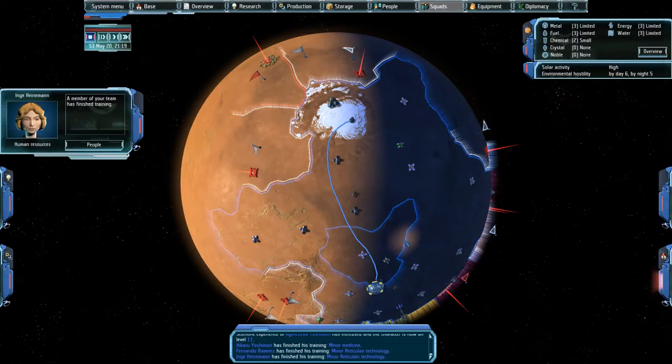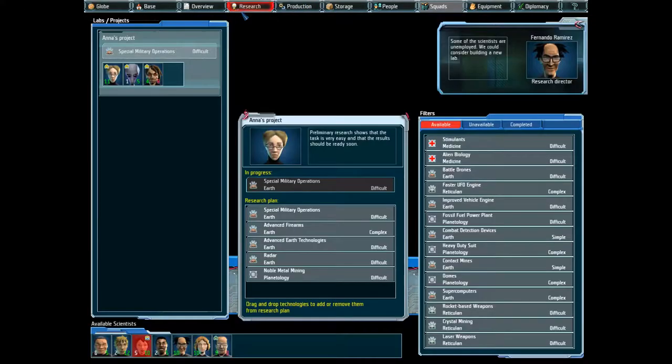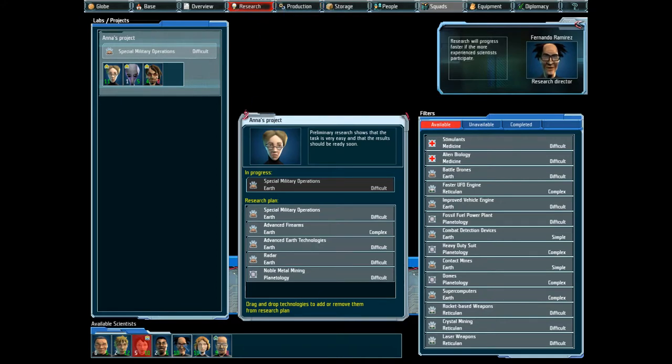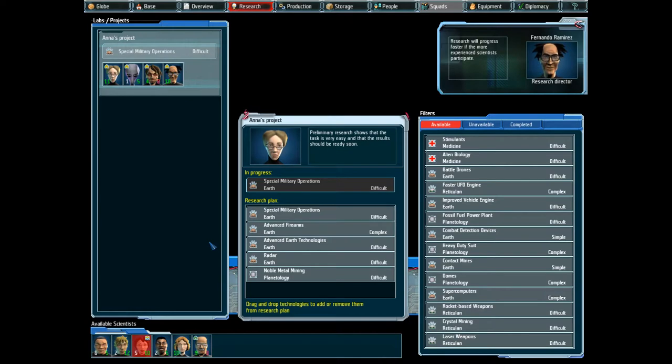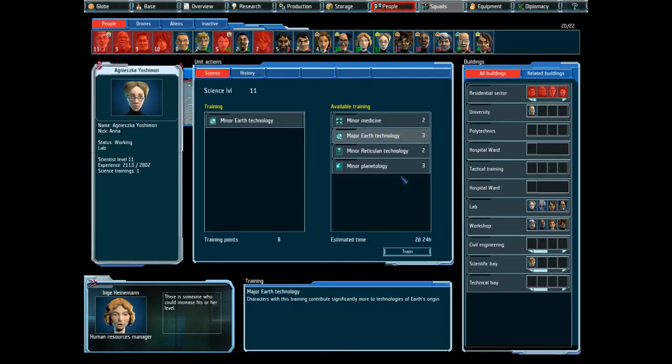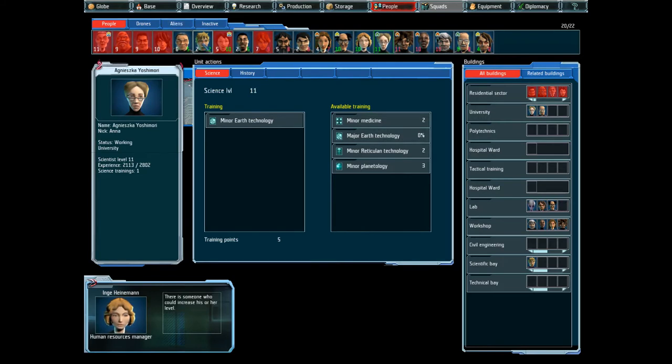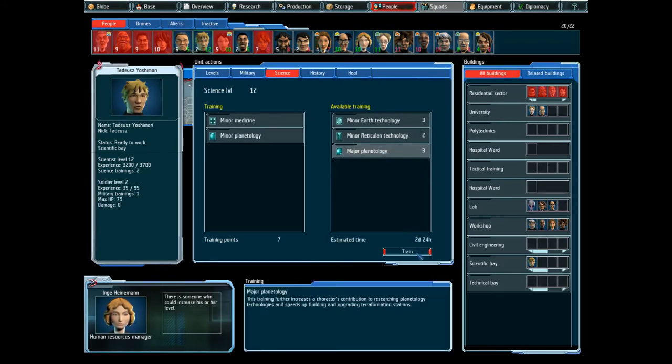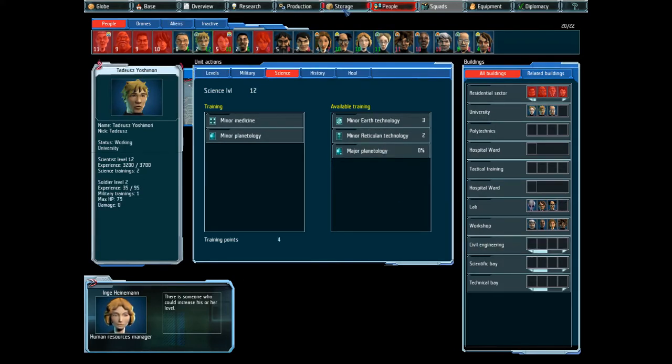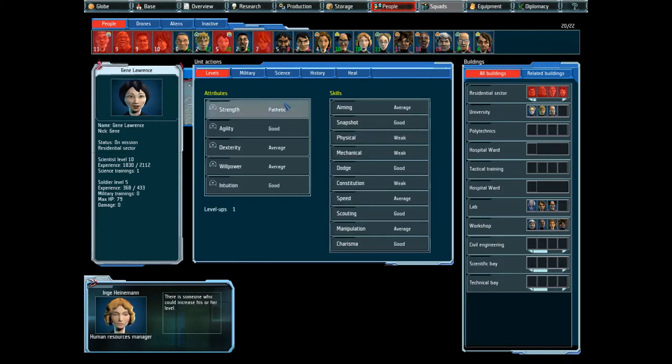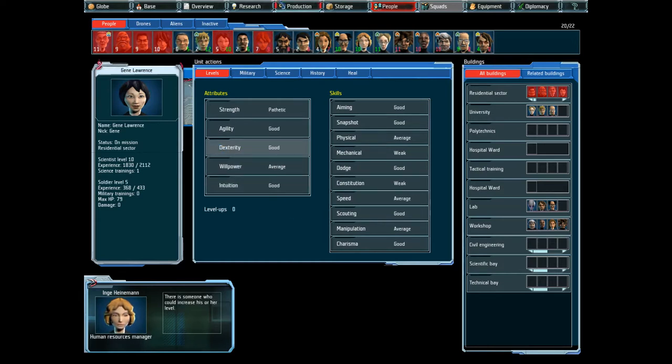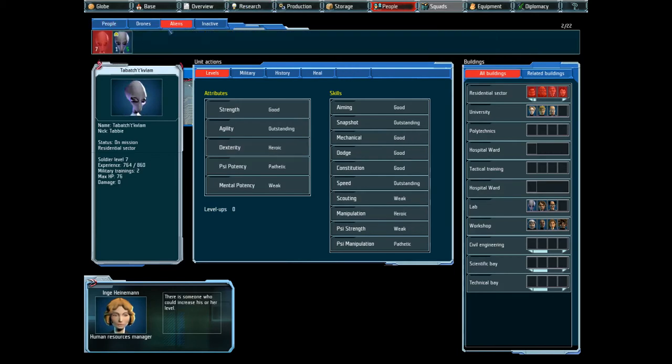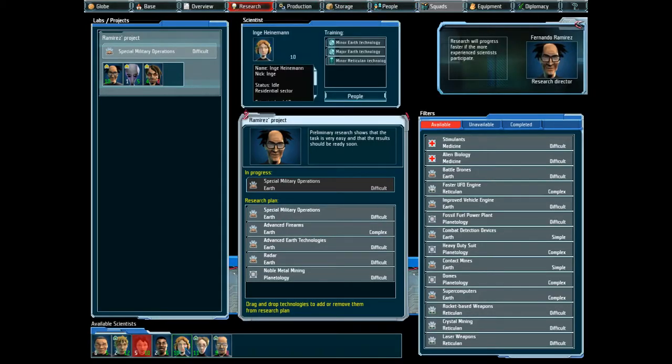A member of your team has finished training. Alright. So the research will progress faster if the more experienced scientists participate. Does that mean that Nishka can train up? Yes, she can. There is someone who could increase his or her level. And you can now go for Mage of Thanatology as well. Can I level you up? That's fine. You didn't level up.